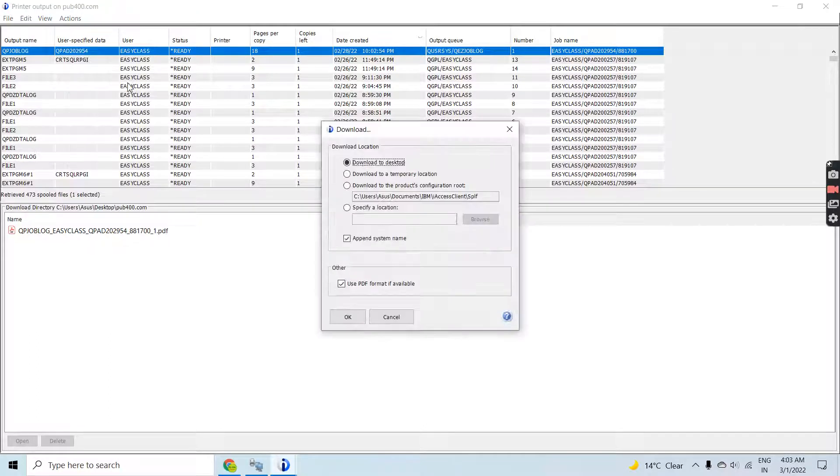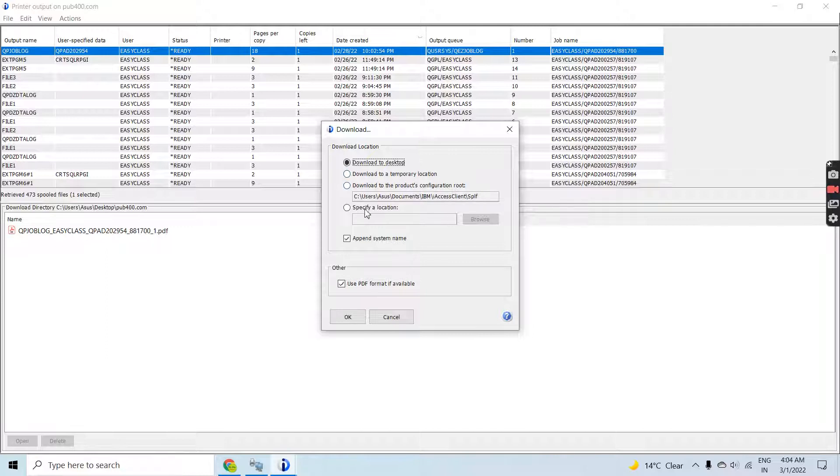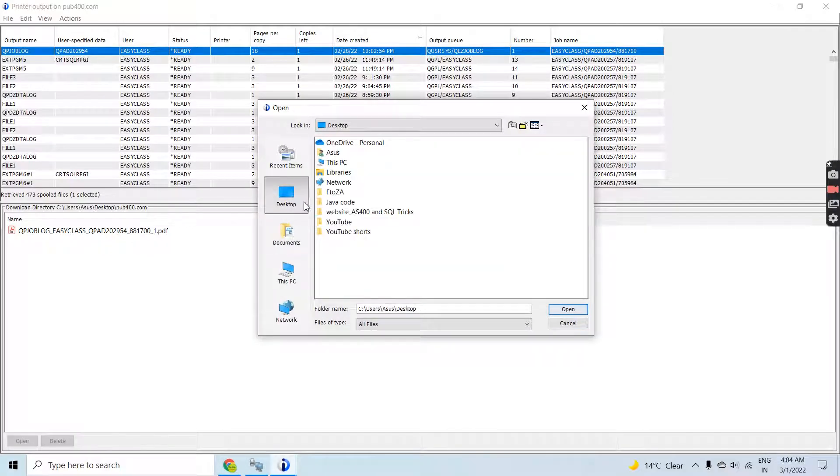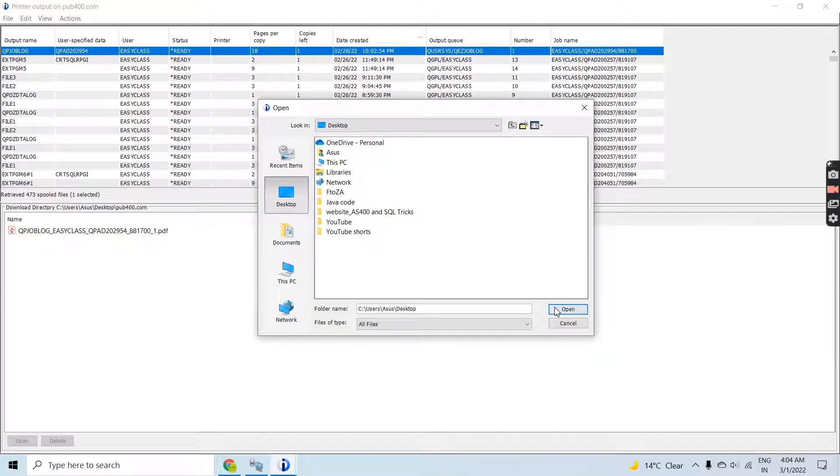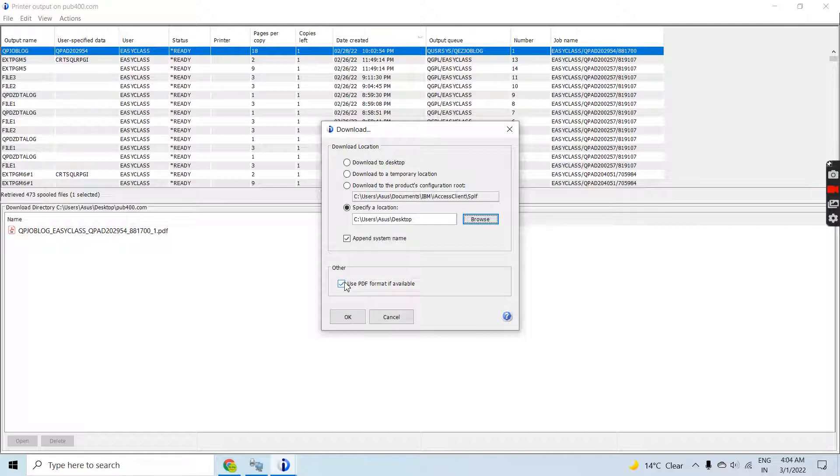Let's click on download. You can download to desktop, to temporary location, to the configuration root, or specify a location. Let me specify location so I can download it anywhere on the system. Let me download it on the desktop, append system name, and use the PDF format.